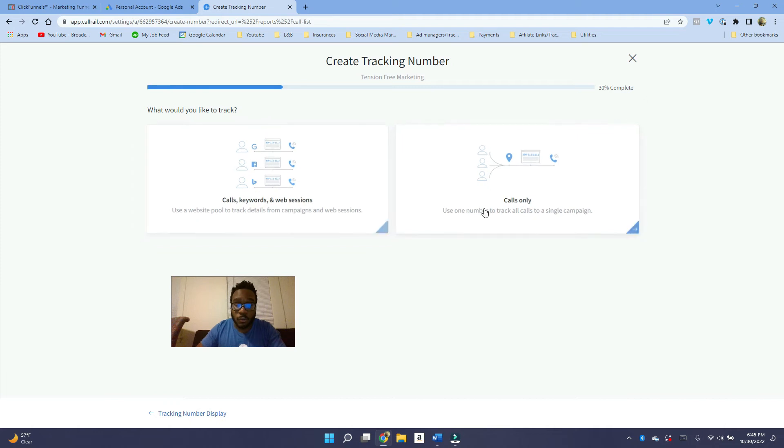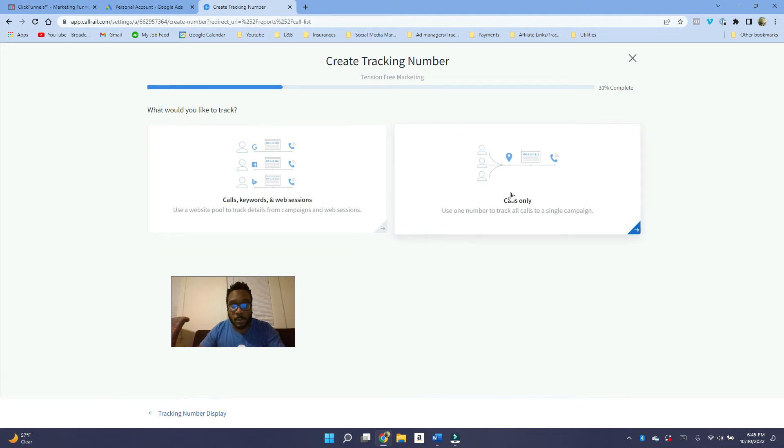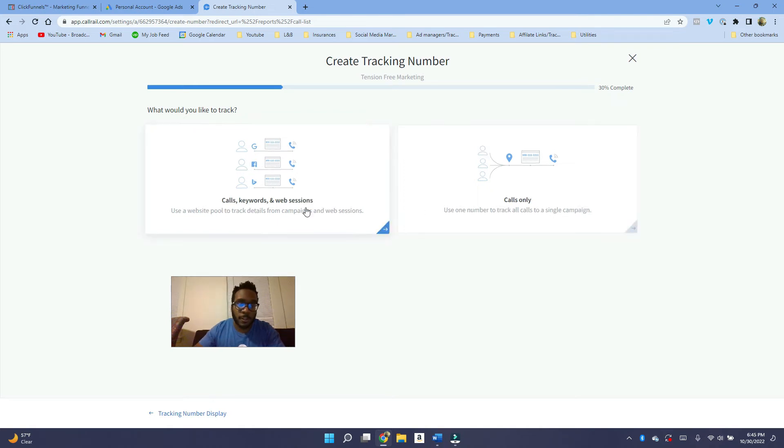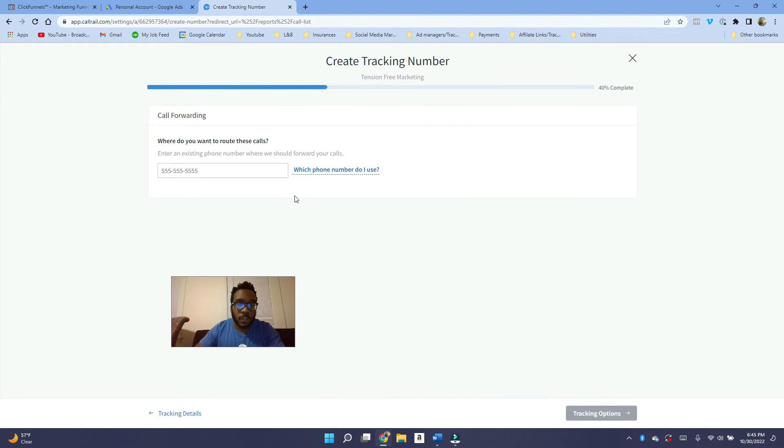If you use just this one, it's only going to be able to track calls. It will be able to tell you that, yes, you got a call, but it's not going to be able to send that information back to Google, unfortunately. So you want to click calls and keywords.